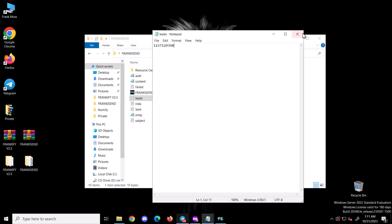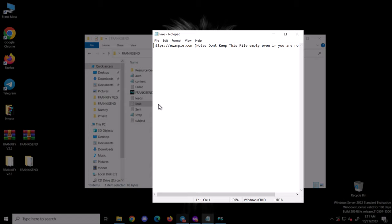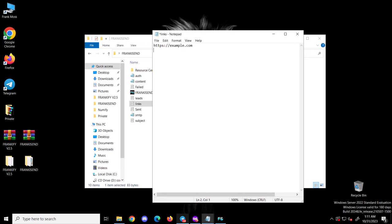Next is the links file. As already explained, you put all your links here that you want to include in your content. Using the link placeholder in your content, the tool will automatically replace the placeholder with the links you put here and rotate them. I will demonstrate this for much clarification.